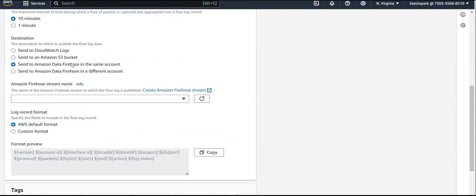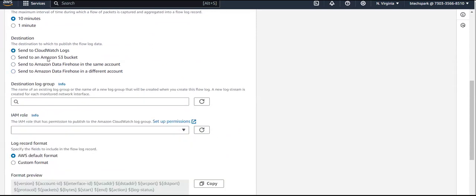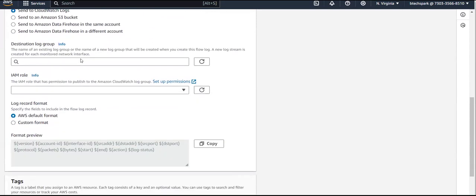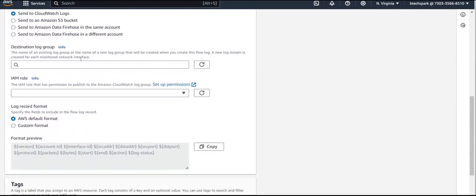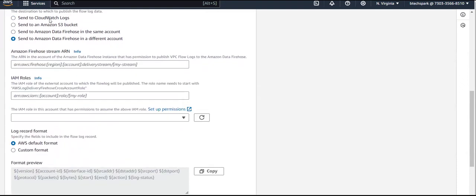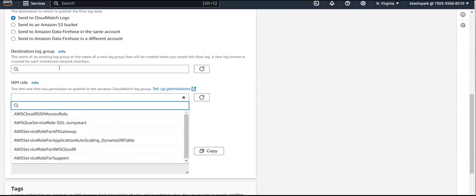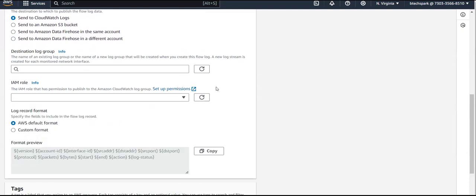For destination, you can send your flow logs to CloudWatch, or you can put your logs under an S3 bucket, or AWS Data Firehose — in the same account or a different account. These many destination options are available for you to store your logs, and you need to select the destination folder based on your selection.